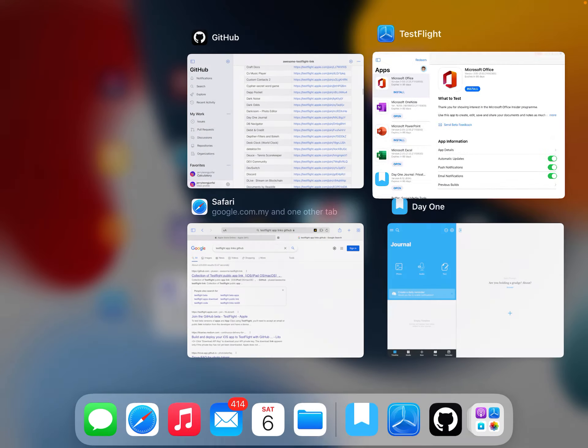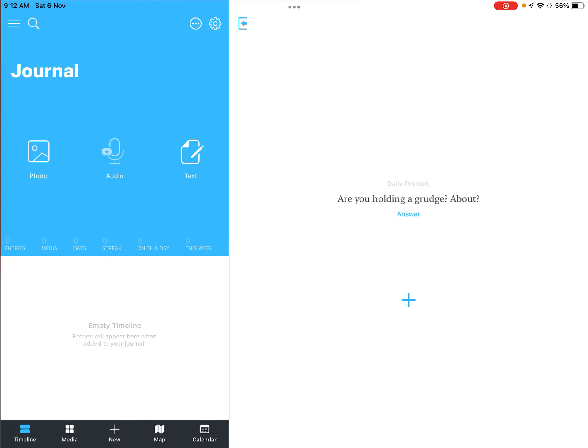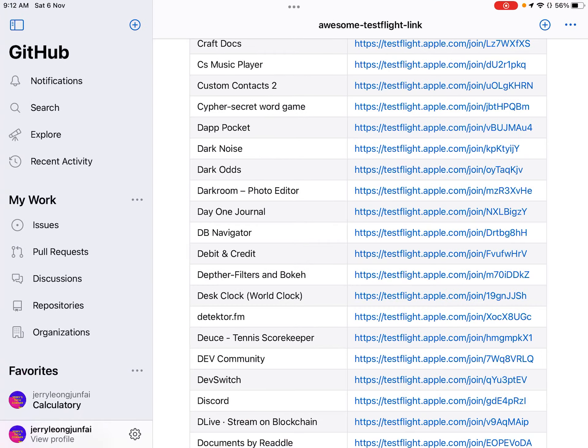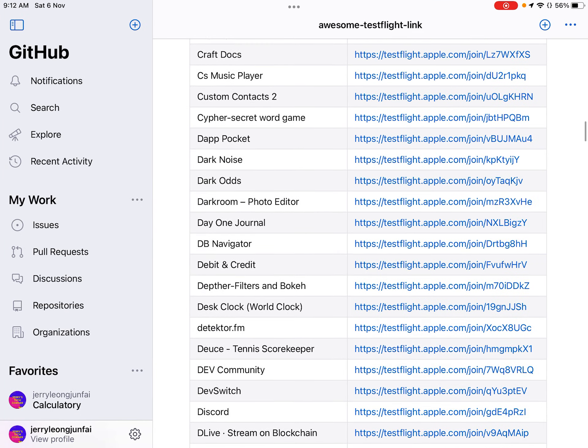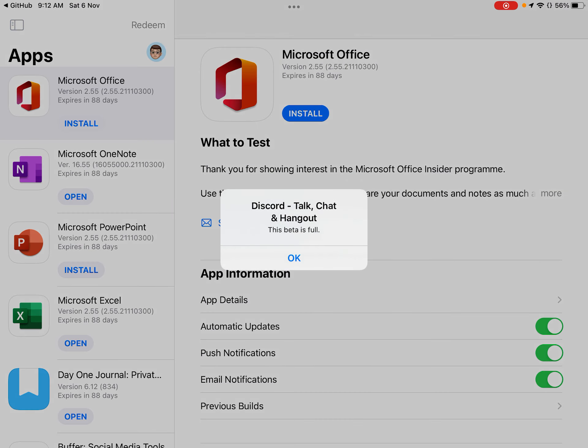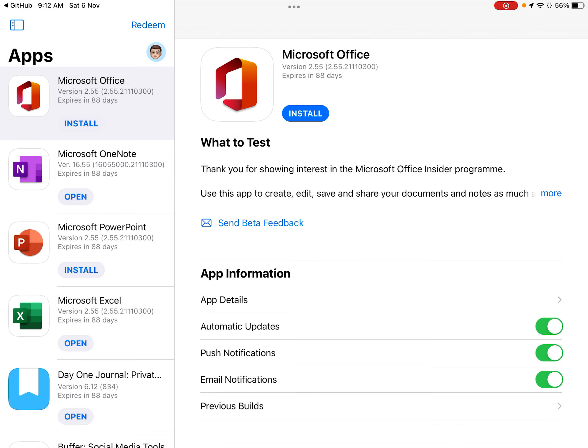But for example, there are some of them like Discord. Let me just show you. So as you can see, Discord is full. So you got to check each one of them and some are full, some are still not, some are still available.